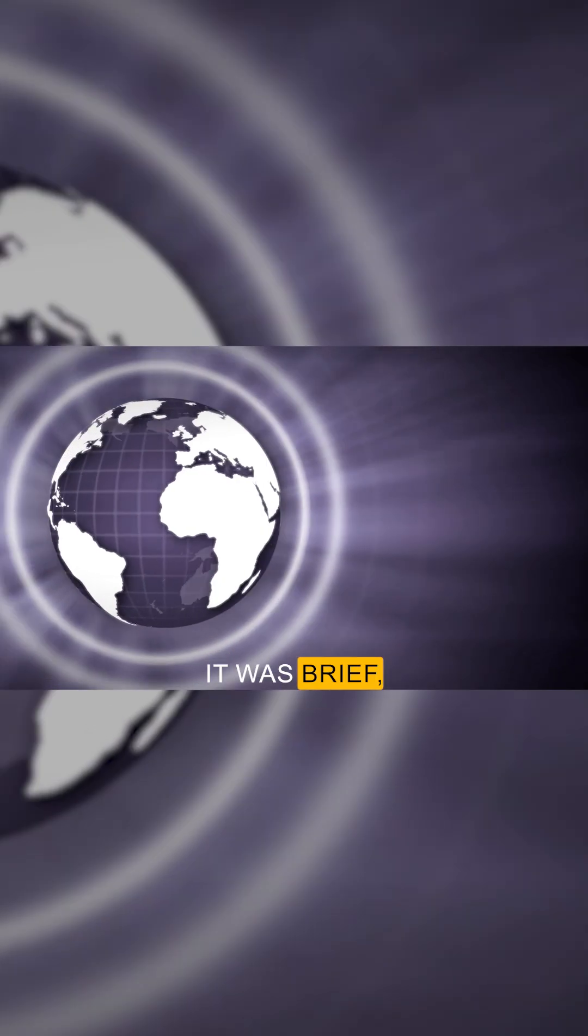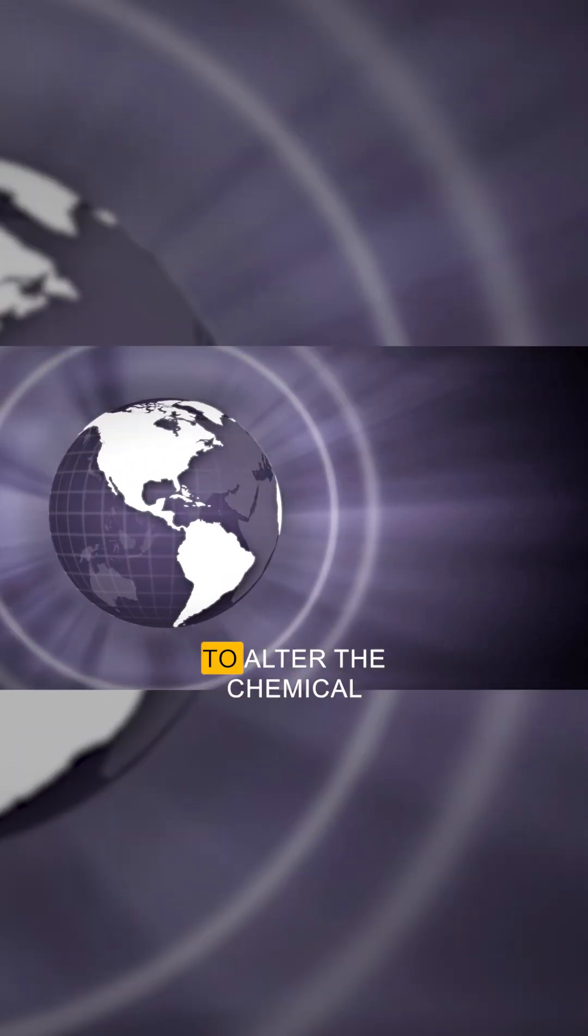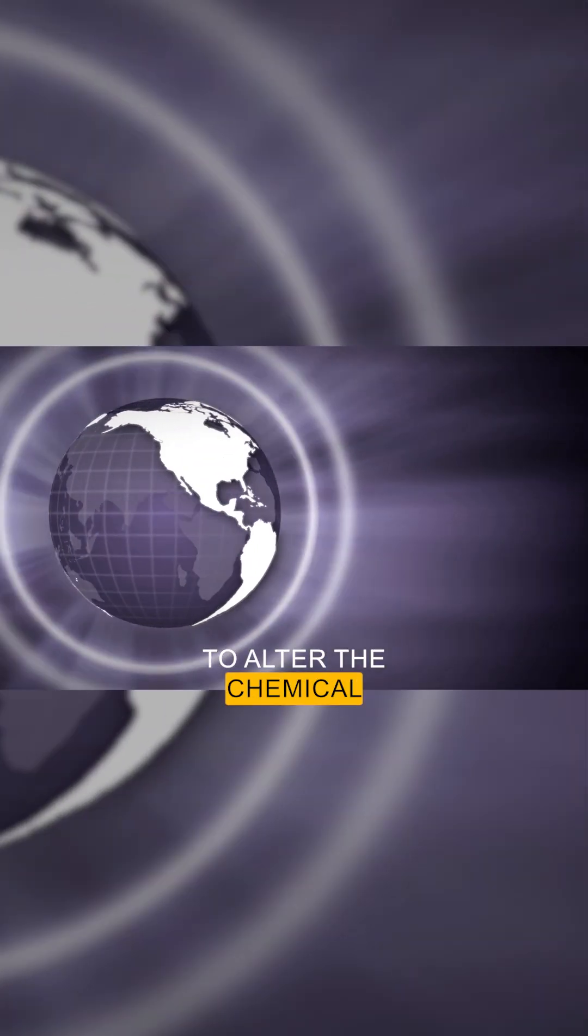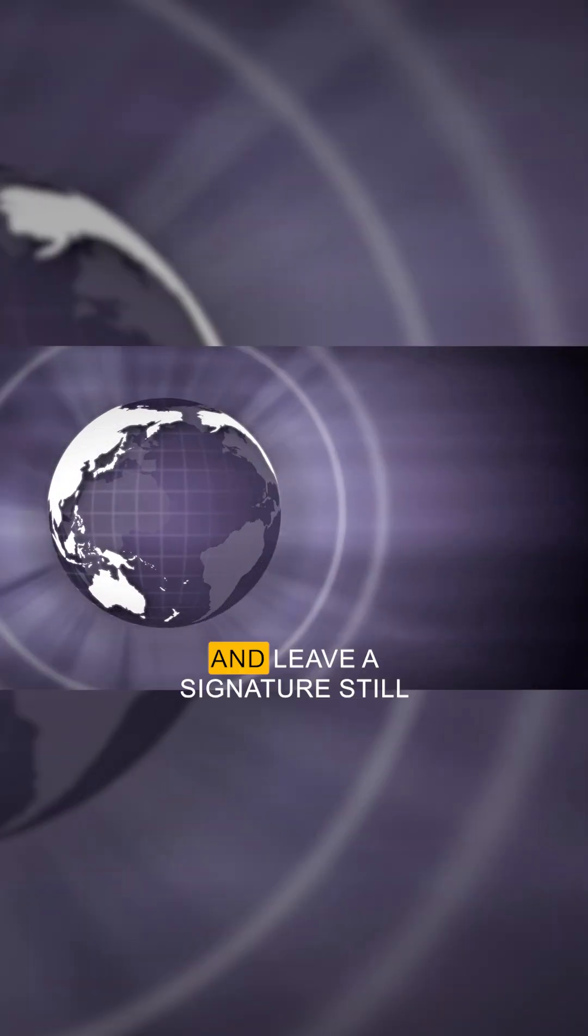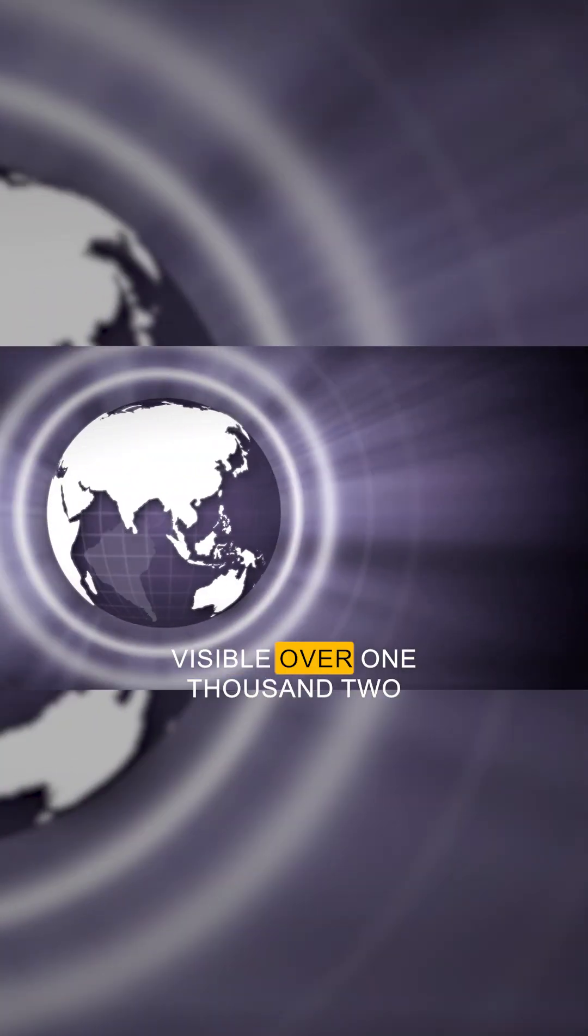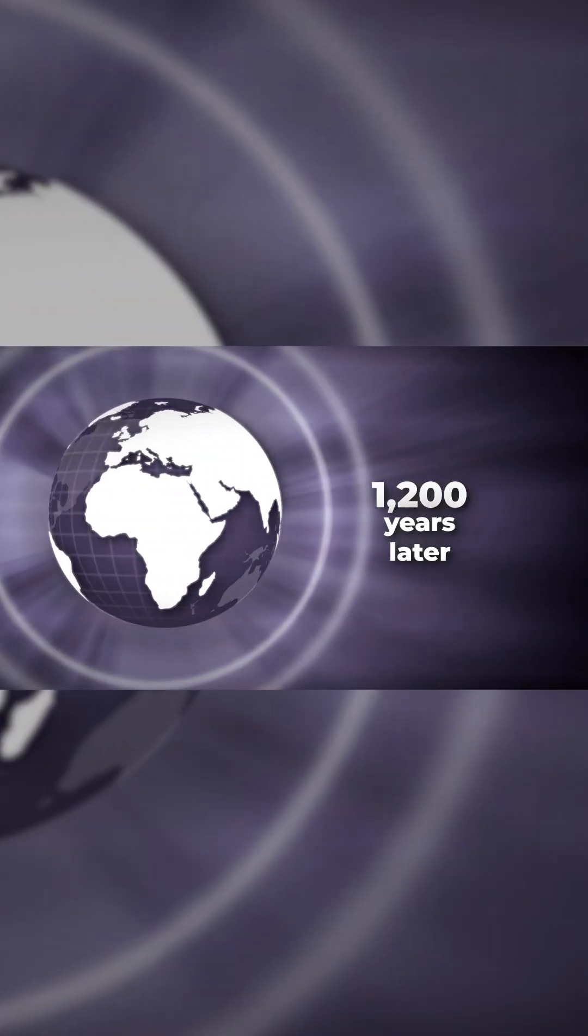It was brief, but powerful enough to alter the chemical makeup of our atmosphere and leave a signature still visible over 1,200 years later.